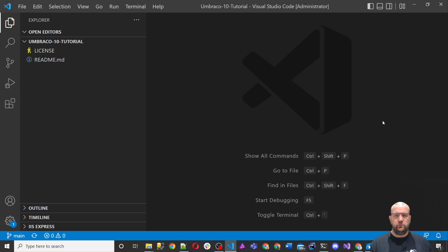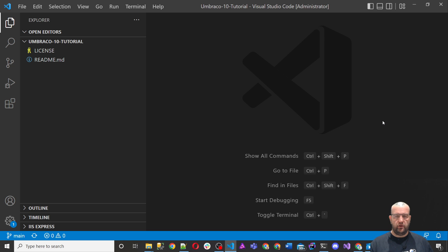Hi, my name is Paul Seal. Welcome to this new series where I'll show you how to build a website with Umbraco Content Management System. This is from version 10 and above.